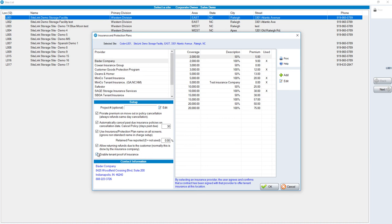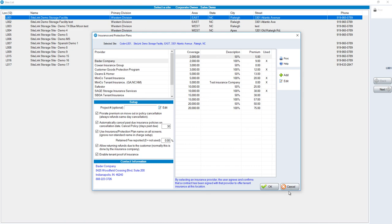The last option in this particular screen, to enable tenant proof of insurance. Many facilities will require that you need to have insurance in order to move into the facility unless you have proof of insurance, typically homeowner's insurance. If this is checked, you will now have the option to put in the tenant's homeowner's insurance information instead of the typical insurance plan. Click OK to finalize the process.